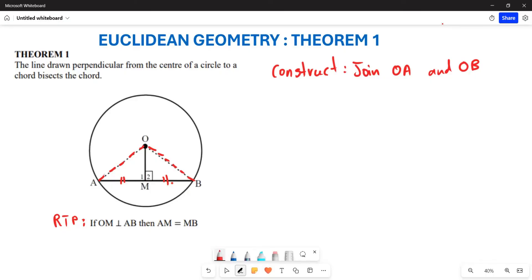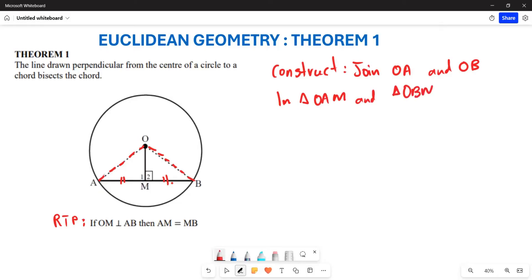After that, we are going to try and prove congruency in triangles. We are going to be looking at triangle OAM and triangle OBM.